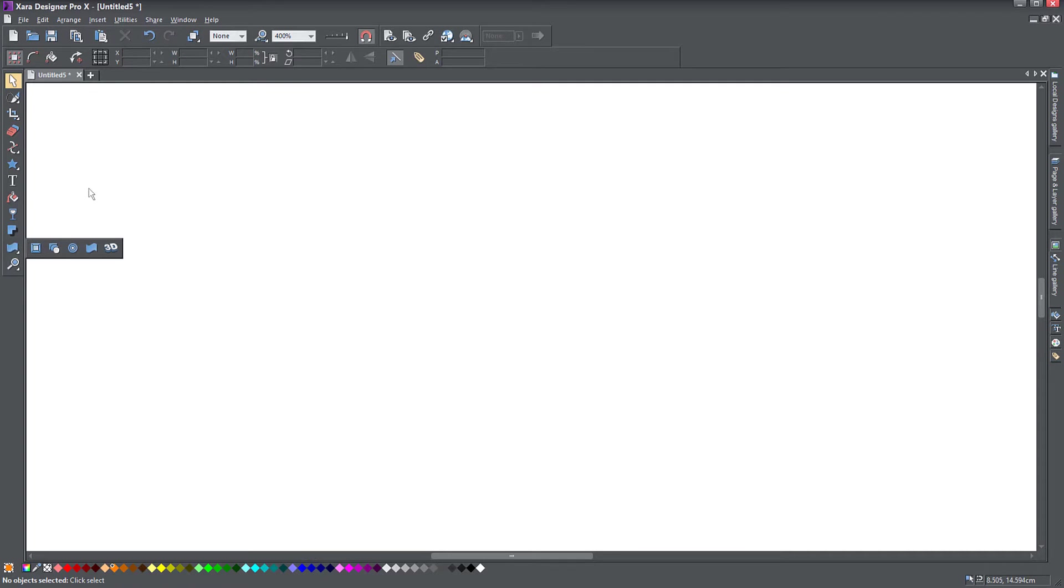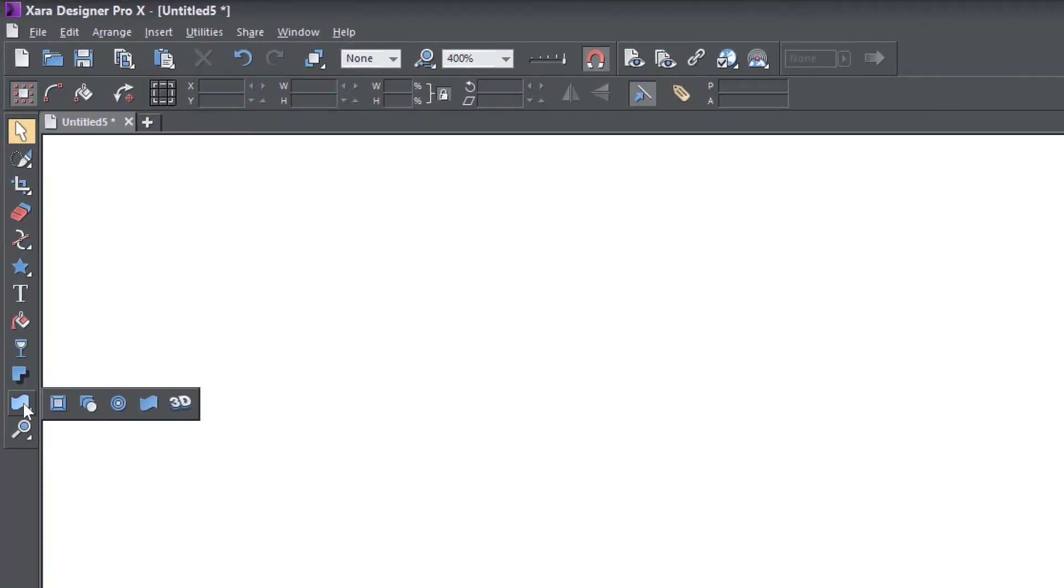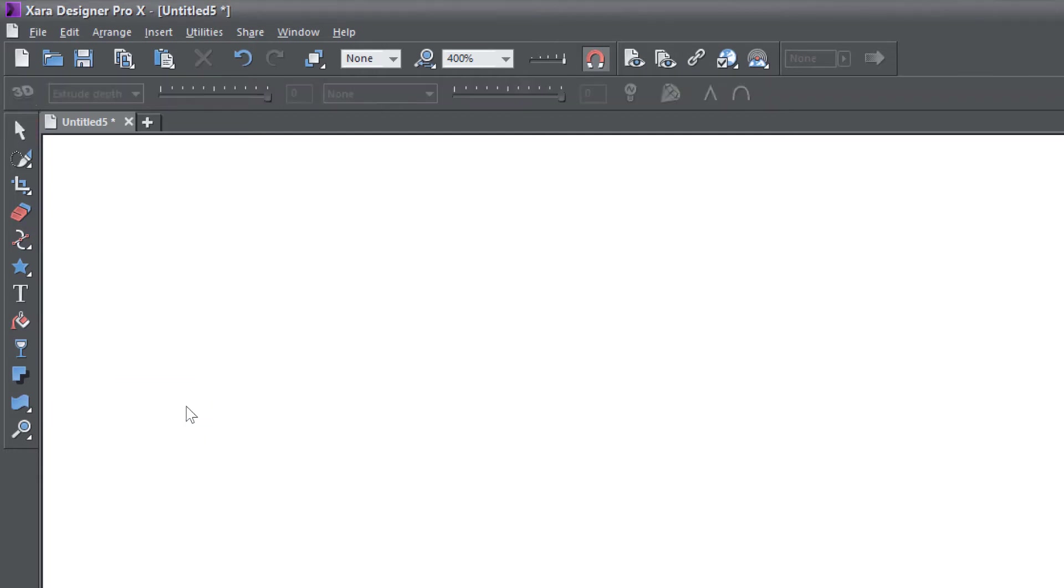So you will find the 3D tool in this menu here, where you may have the mold tool by default or the bevel tool. If you just hold your mouse on top of it with these little arrows, you can see it right here. It's called the 3D tool.